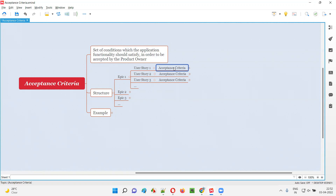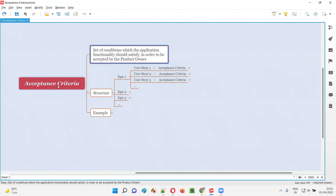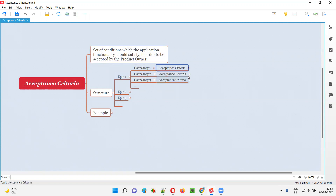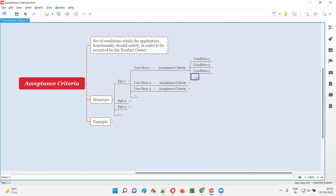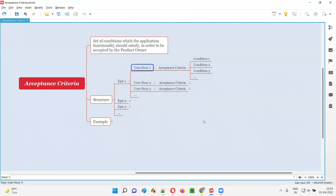So what will be there in this acceptance criteria? As you can see in the statement, acceptance criteria is a set of conditions. Each and every acceptance criteria of a user story will have a set of conditions — condition one, condition two, condition three, and so on. One or more conditions will be there in the acceptance criteria of a user story. This is what is the structure.